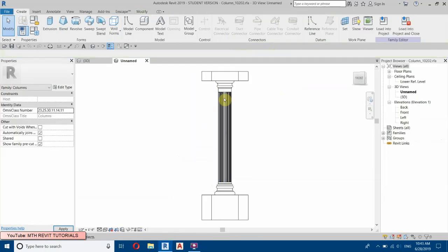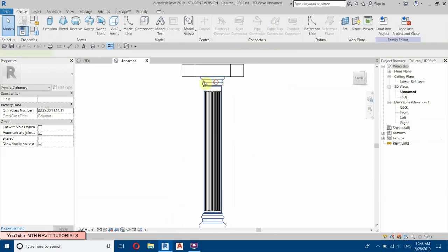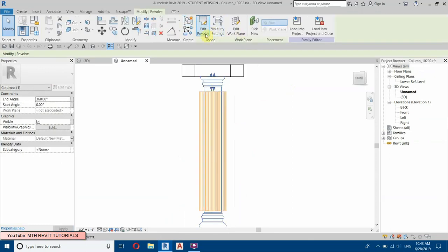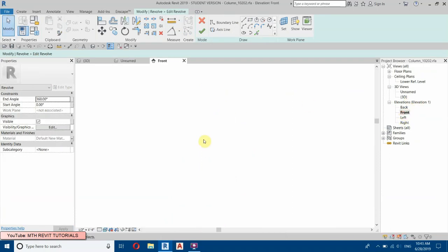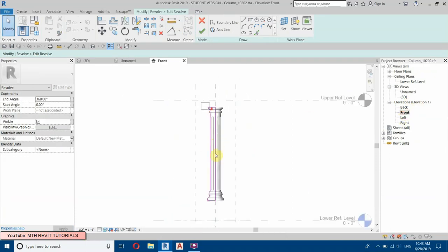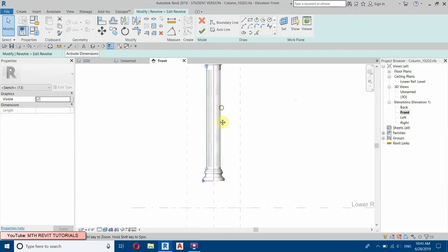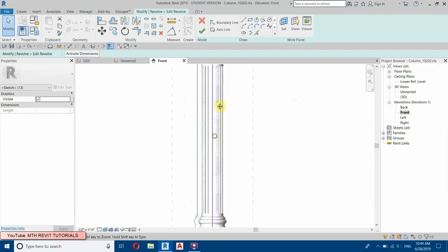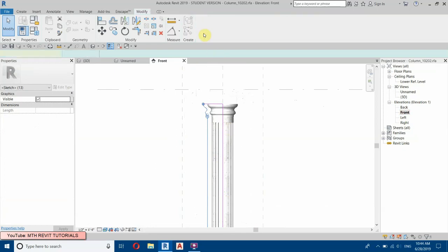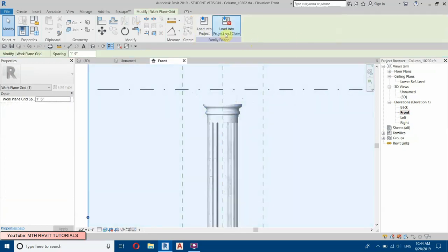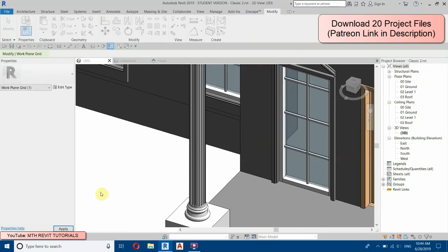Here we will edit the revolve — select the revolve, then Edit Revolve, go to the Front View, and extend this part using the arrow keys to move it. Then finish and load into the project, overwriting the existing version.